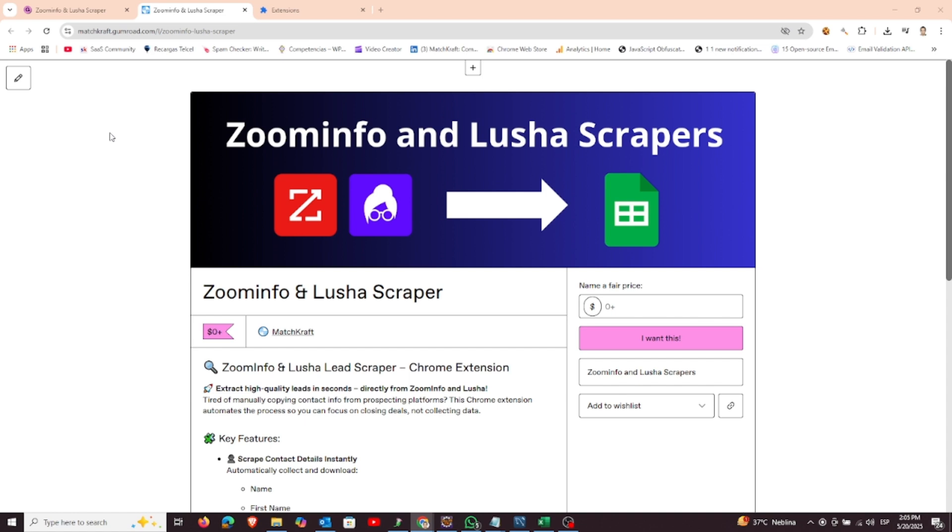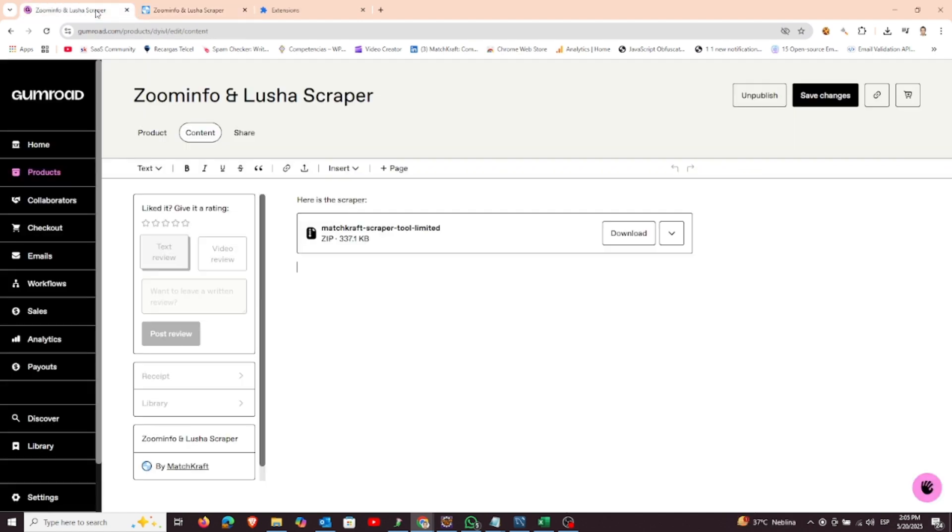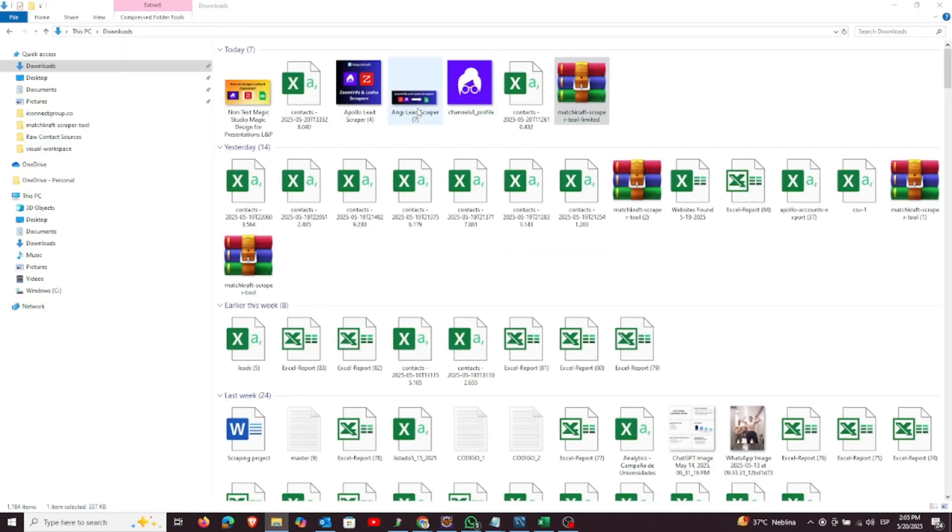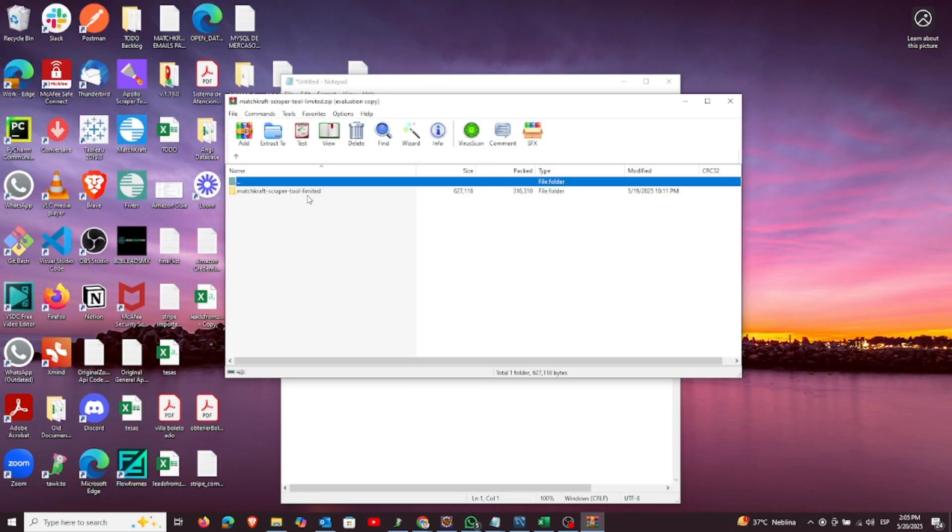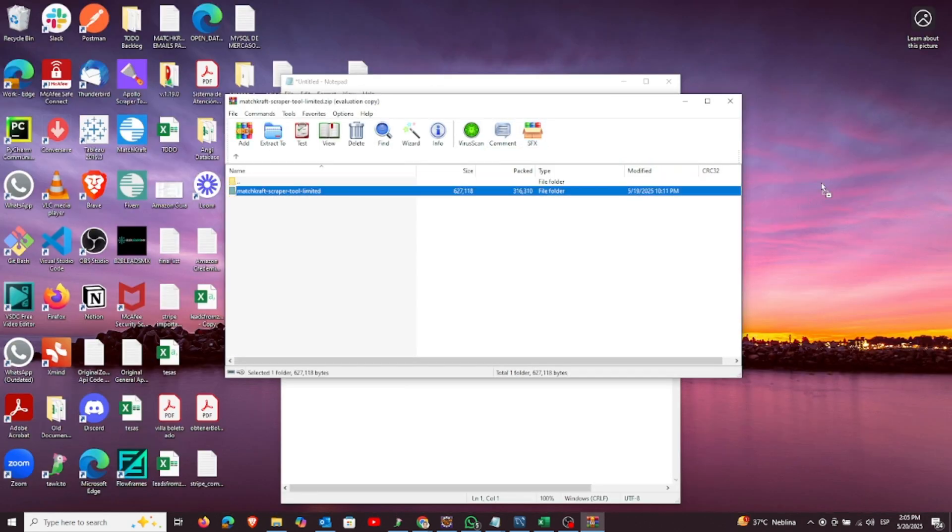Let's start with how to install the extension. First, download the extension zip file. Once the download is complete, unzip it and extract the folder to your desktop or any location you prefer.